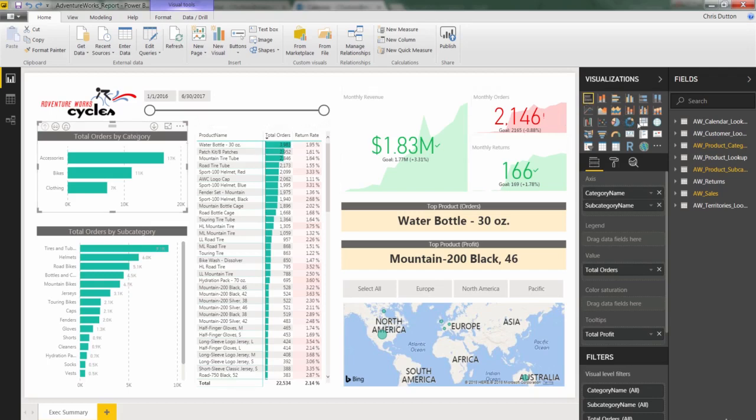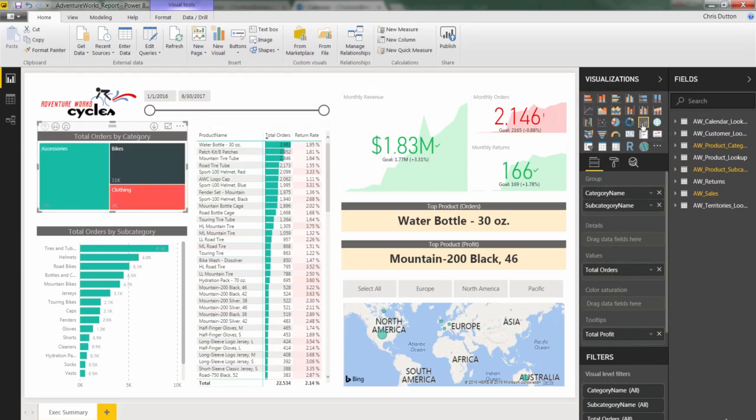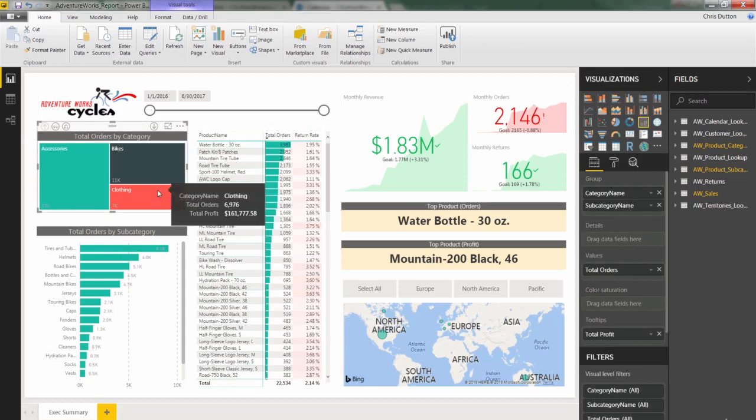With one click, we can convert that from a bar into a tree map. And basically, a tree map is designed to show composition. So in this case, we're seeing how the total order volume breaks down into different categories and segments, in this case, product categories.